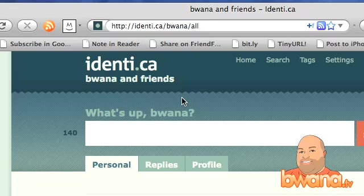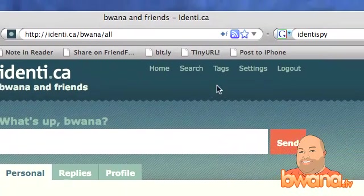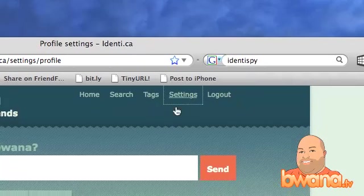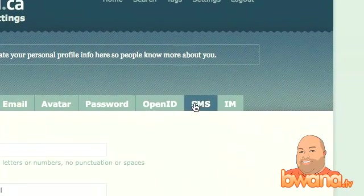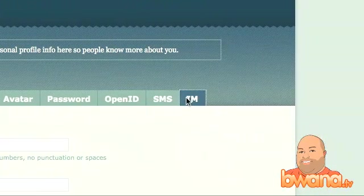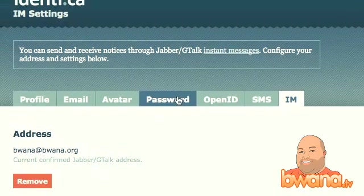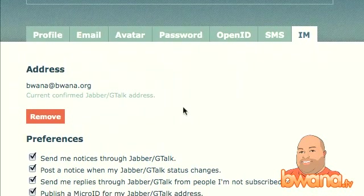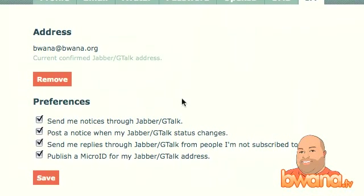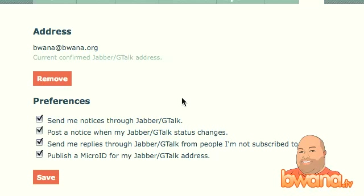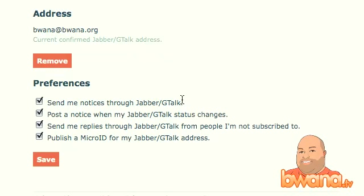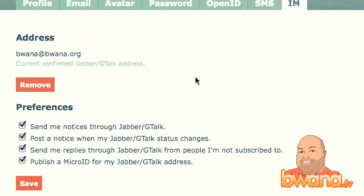The first thing you need to do is make sure that you have the JabberBot set up in Identica. I believe that's done in Settings and in IM. Here's where you can set up that particular JabberBot address — your screen will look different from mine, but it's fairly simple. You have to add the JabberBot to your list first, then add it here, and I believe it sends you a confirmation message.